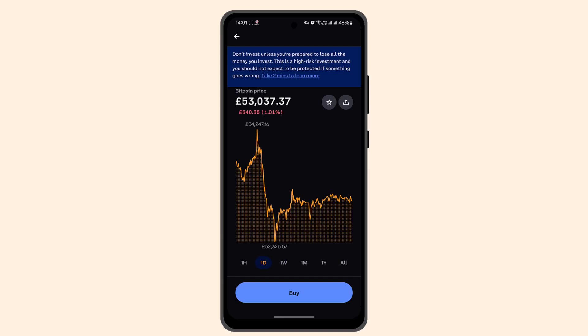On the next page, go through all of the terms and conditions and review the staking information. If you're sure about it, enter the amount and select 'Preview Stake.'